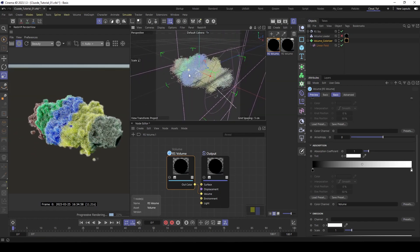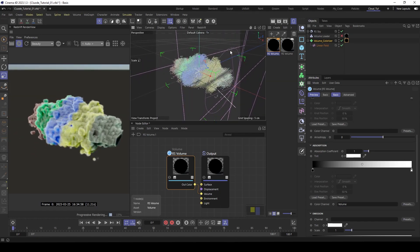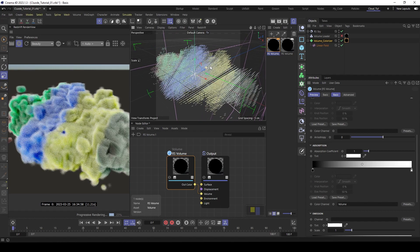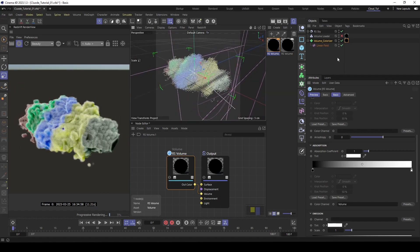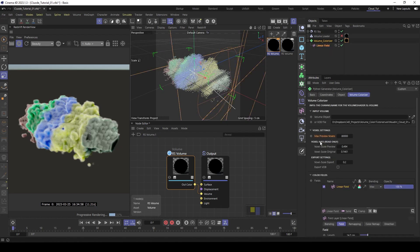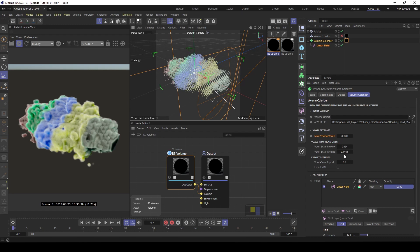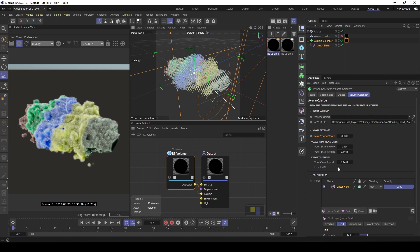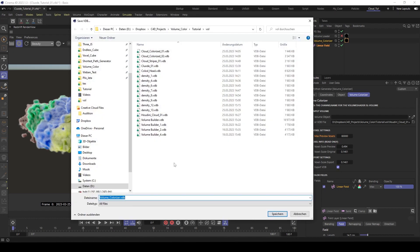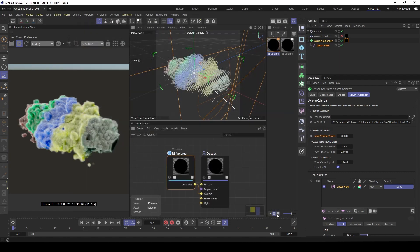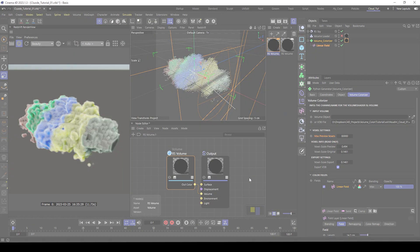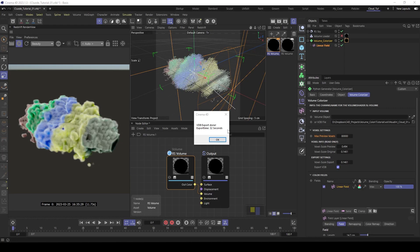Of course now it looks a bit blocky. That's because of the resolution. But here the same step. You see we have here the voxel infos. The current voxel scale in the preview is 0.49 and the original scale from Houdini is 0.14. So copy this value. Put this under the voxel scale export. Then click export. Call it cloud colorize. And now let's wait. It's done. It took 32 seconds.